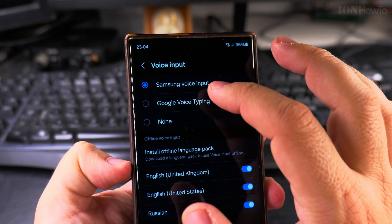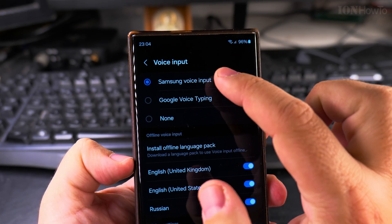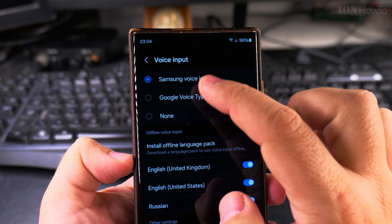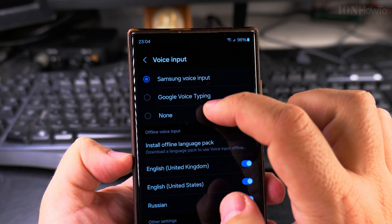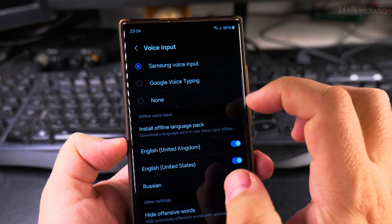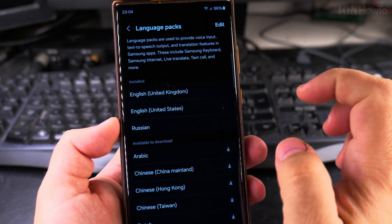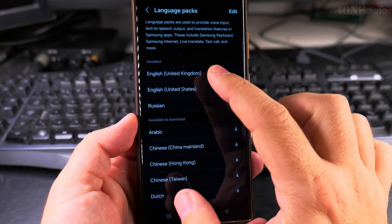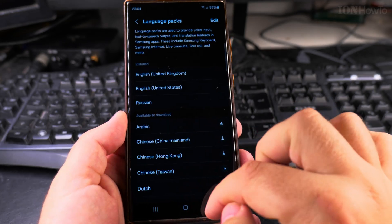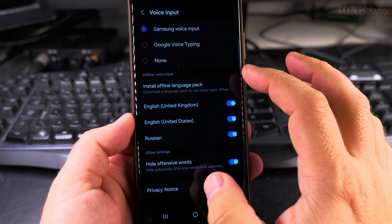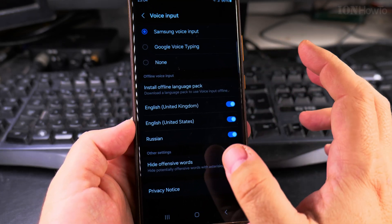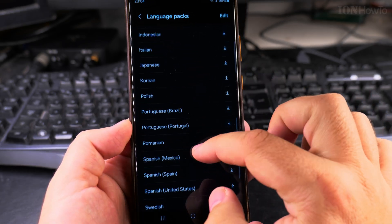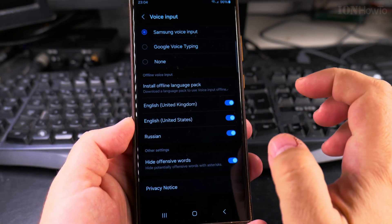Here you choose the Samsung voice input, which is the default. But in case you changed it to Google, you can use that — it's up to you which one you use. You can also disable it. You can install an offline language pack so you can use voice typing without internet, including English and other languages you might want to use. Not all languages are supported, but most of them are available.